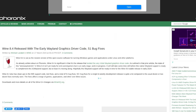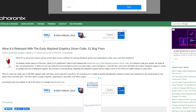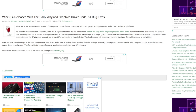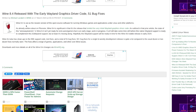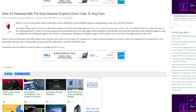The next article: Wine 8.4 released with early Wayland graphics driver code and 51 bug fixes. Finally, Wine is getting some love to Wayland. I'm going to say one thing before I start talking about this article. I talked about it on my podcast, but I need to get it out there. KDE — I agree with everyone that says KDE is full of bugs. Yes, I do agree. KDE has bugs.